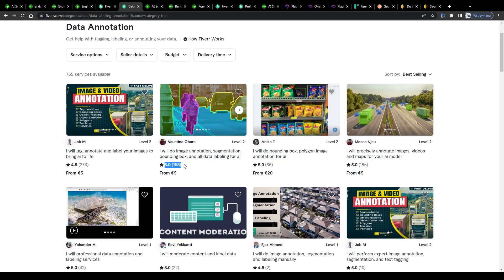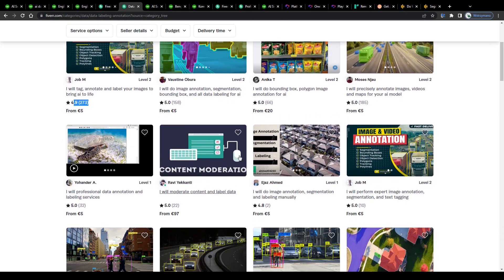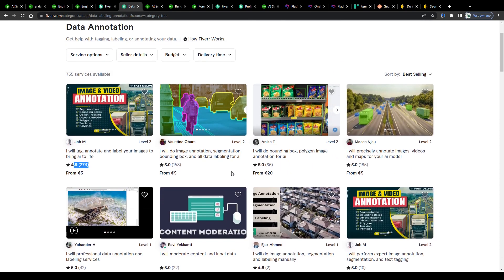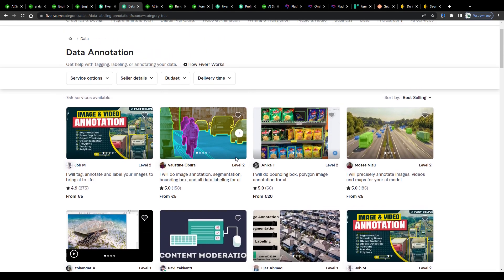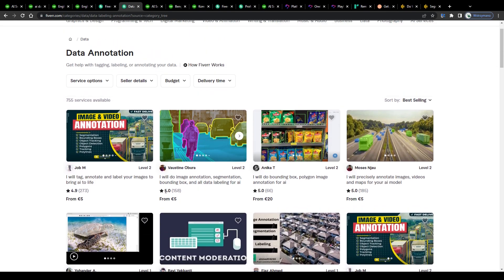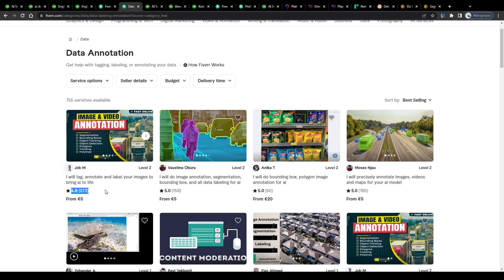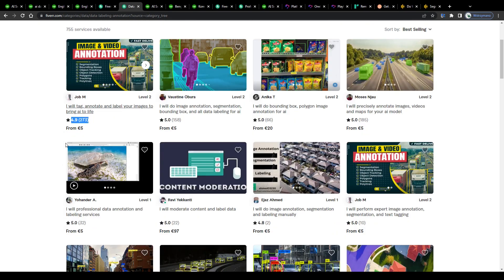Just take a look at some of these data annotation gigs on Fiverr. Some of these have already been purchased by clients tens and even hundreds of times, judging by the number of customer ratings that have been given so far, like 157 here, 66 and 185 there, that one has been rated 273 times and so on and so forth.